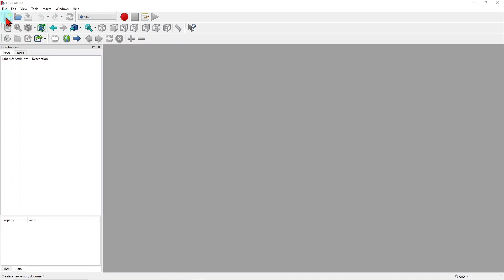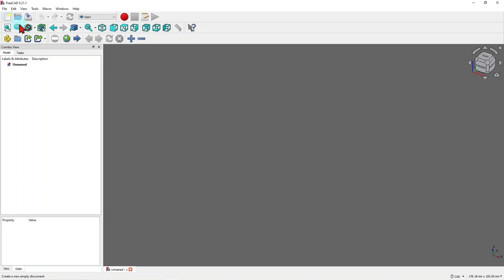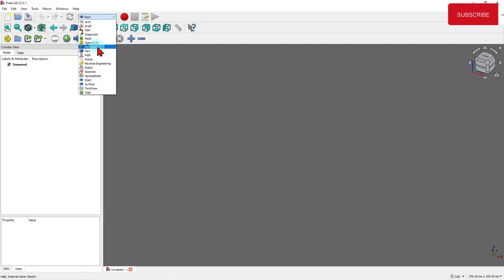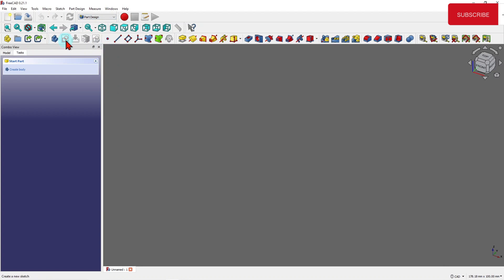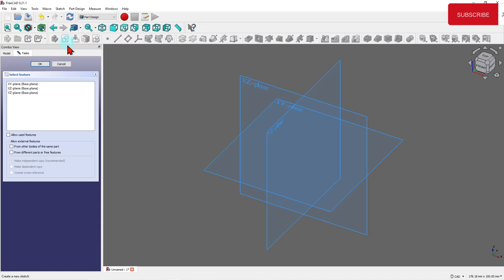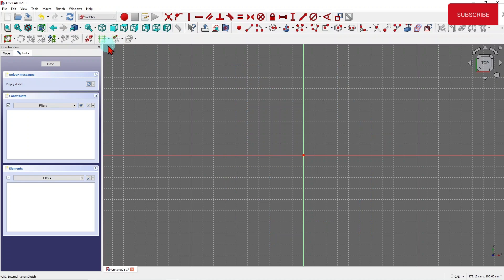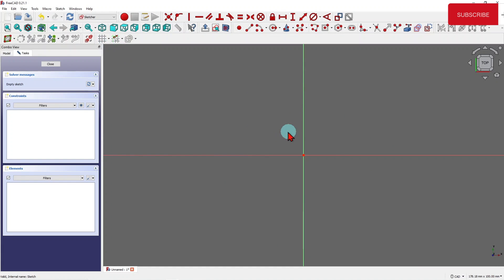Let's create a workspace. Go to the Part Design workbench, click on the sketcher, pick the XY plane — you can pick any one — and now I'm going to switch off the grid.